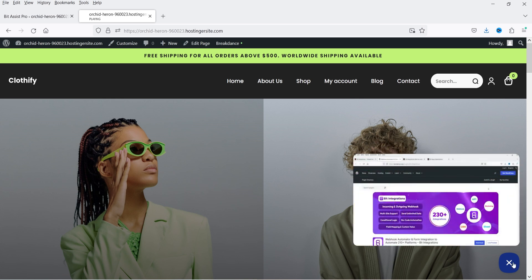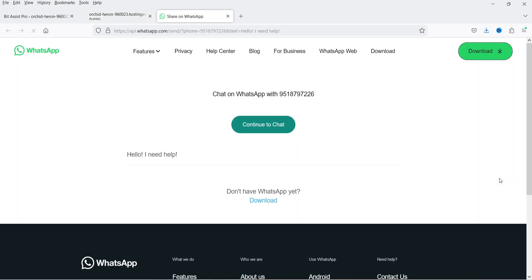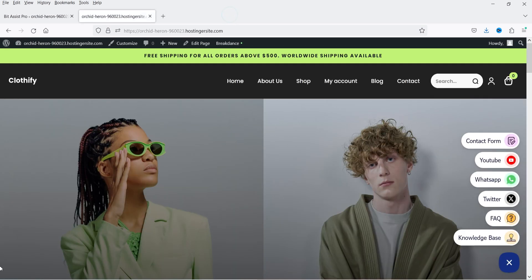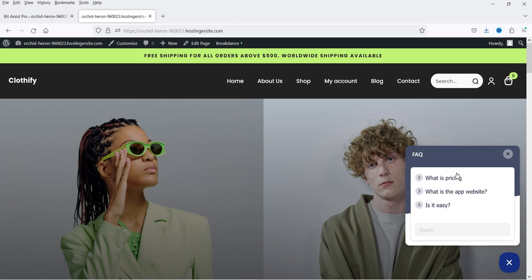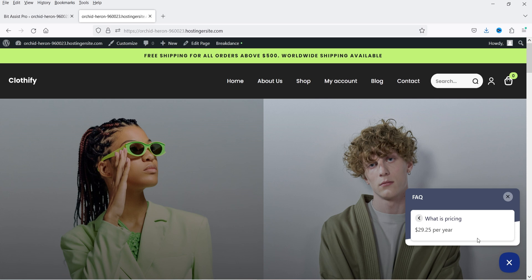Next is WhatsApp — if I click on it, it will go to the WhatsApp window. Currently I'm using desktop so it is opening WhatsApp on the desktop, however if you open it on mobile devices it will go directly to the WhatsApp application. This is the Twitter option; if I click the Twitter link it will go to my Twitter page. Then we have the FAQ section — if I click on it, it will open the FAQ section, and if I click on any question you will see the answer there.